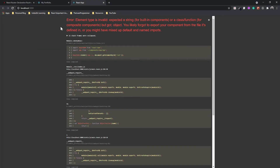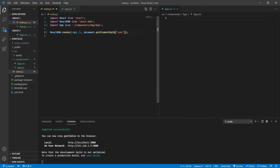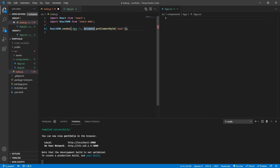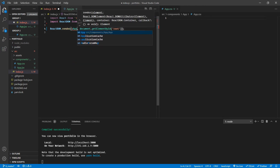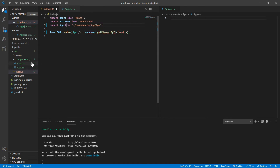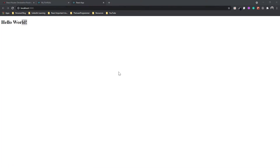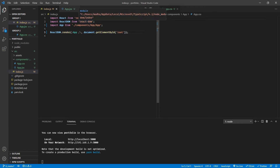Let's test it in the browser — it says 'element type is invalid, expected a string but got an object.' Let's debug this. It seems there was something wrong while importing the component. Let me re-import it. VS Code auto-imported it correctly this time. Now it works — it was just a wrong import, probably a spelling mistake.